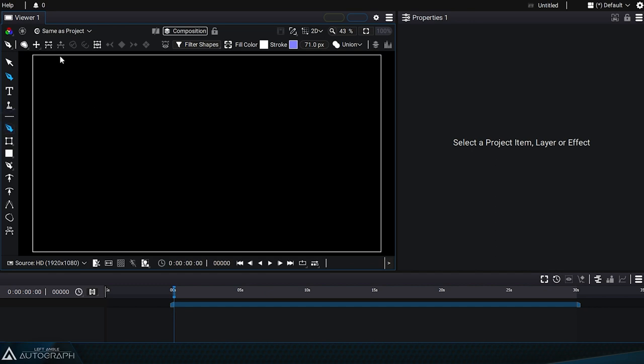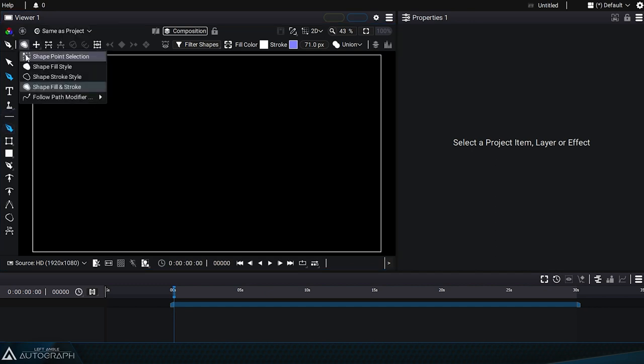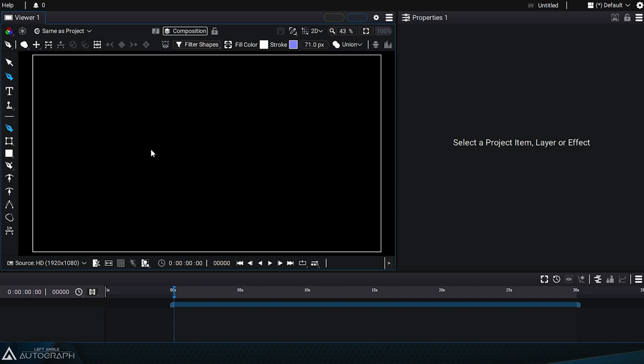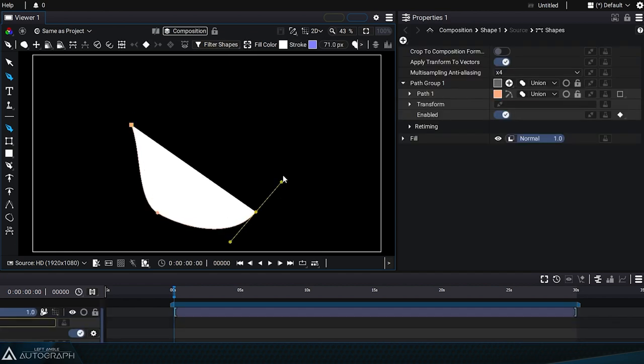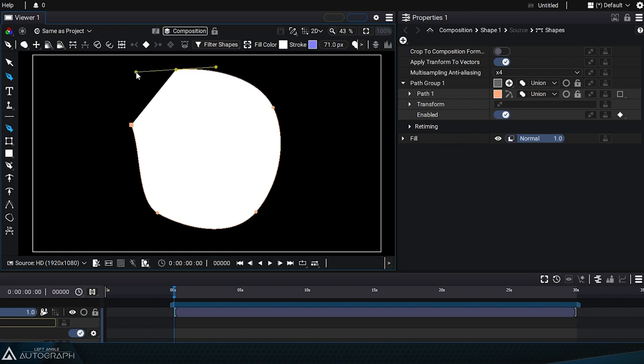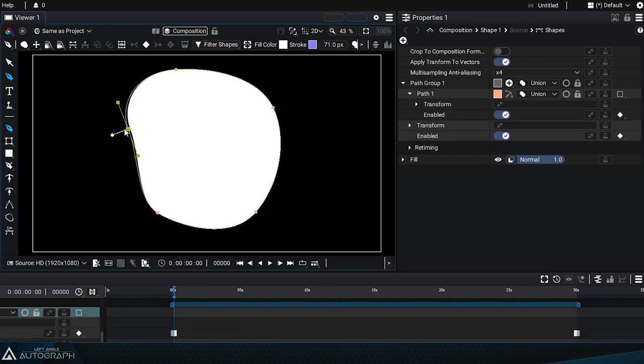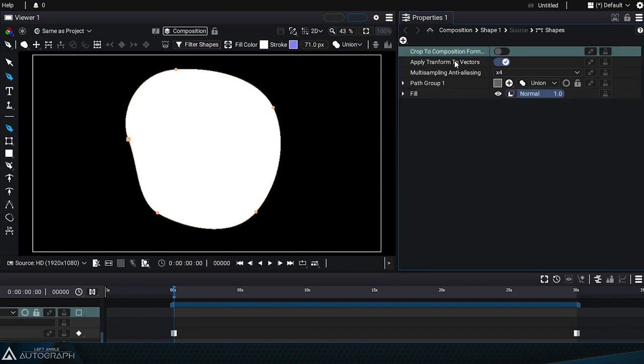Let's start by clicking on the top button, selecting Shape Fill Style, and drawing a shape by holding down the left mouse button to add points, move tangents, and then close the shape by clicking on the starting point. Now there are new elements in the Properties panel.